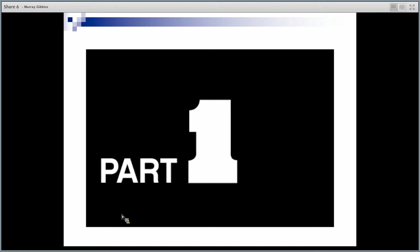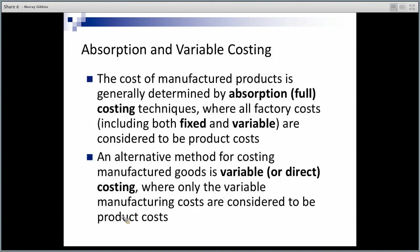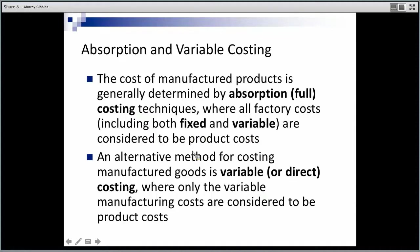Under absorption costing, it's going to include all of the fixed and variable costs of manufacturing. When we talk about a product cost, it means it's going to be charged to the work in process stock account, which then gets transferred to finished goods as well. So we're able to carry forward both fixed and variable costs as part of our stock.